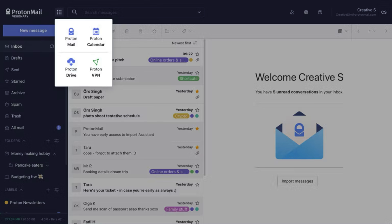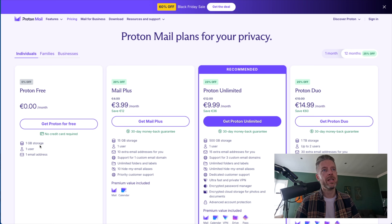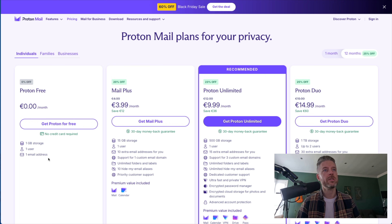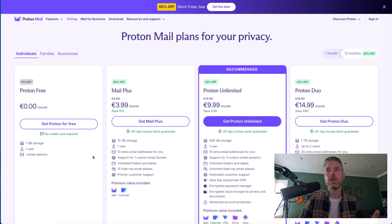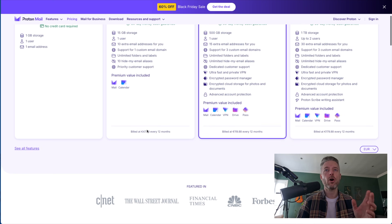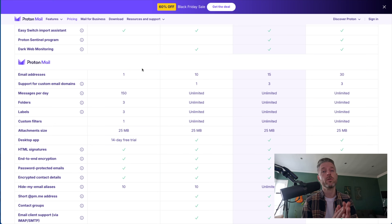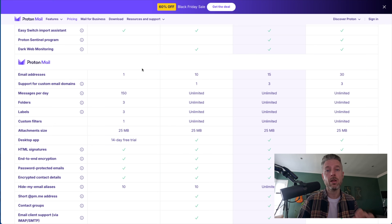There are lots of options available. If you want to use Proton for free, you get one gigabyte of storage for one user and one email address. If you want to use it at a bigger scale or in a business, there are other options available. So if you want to make sure you're staying anonymous, ProtonMail may be the way for you.